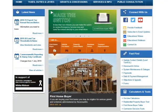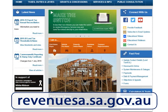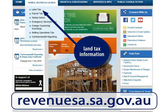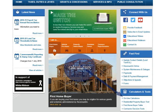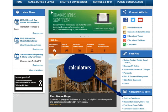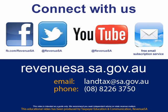For more information, go to revenuesa.sa.gov.au and select Land Tax from the Taxes, Duties and Levies menu. Online calculators are available which will calculate land tax for you. That brings us to the end of this educational video. If you require any additional assistance, please contact us.